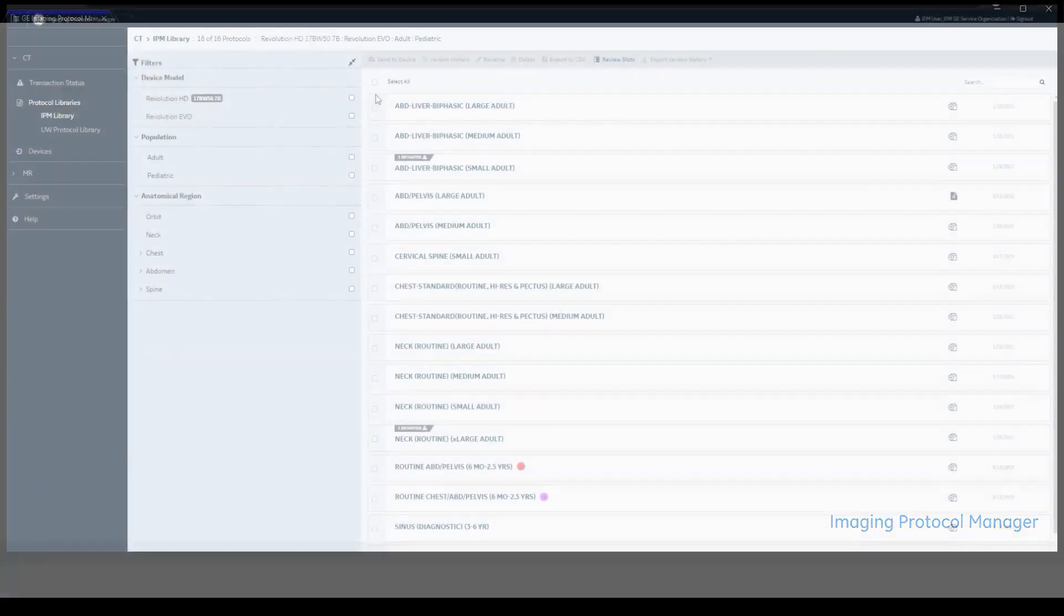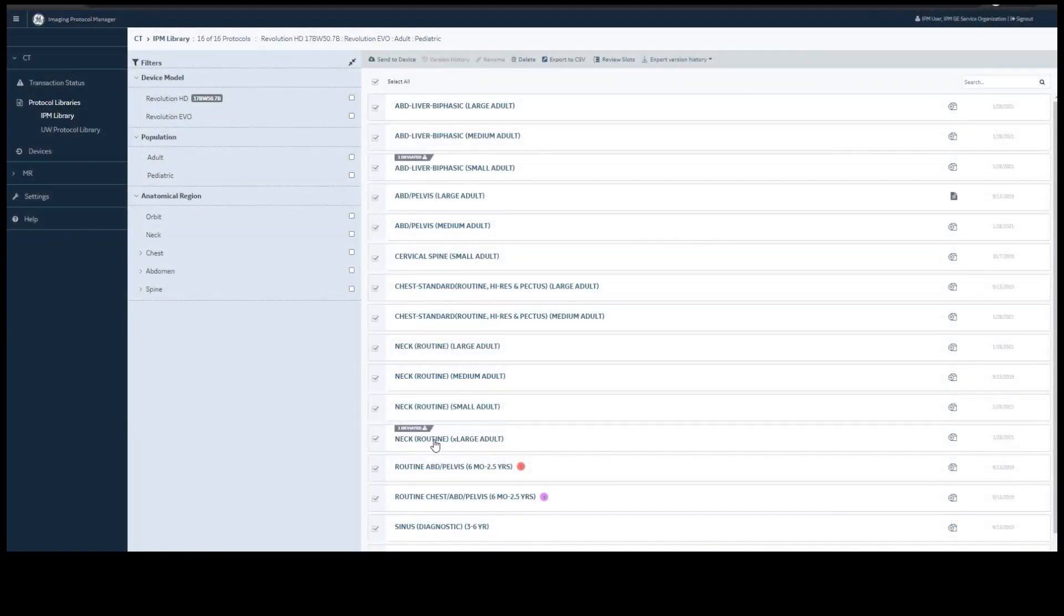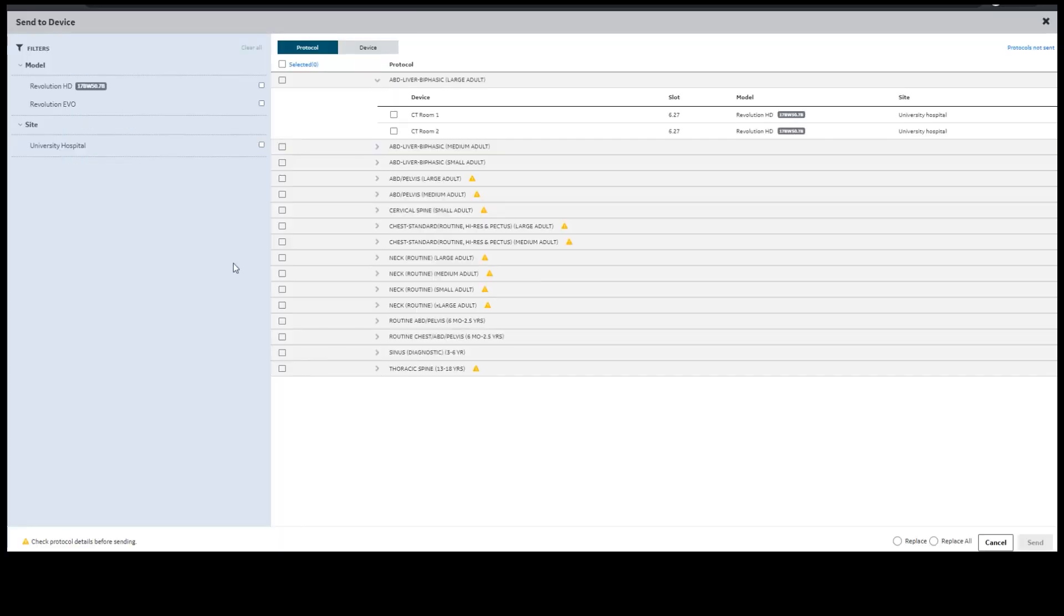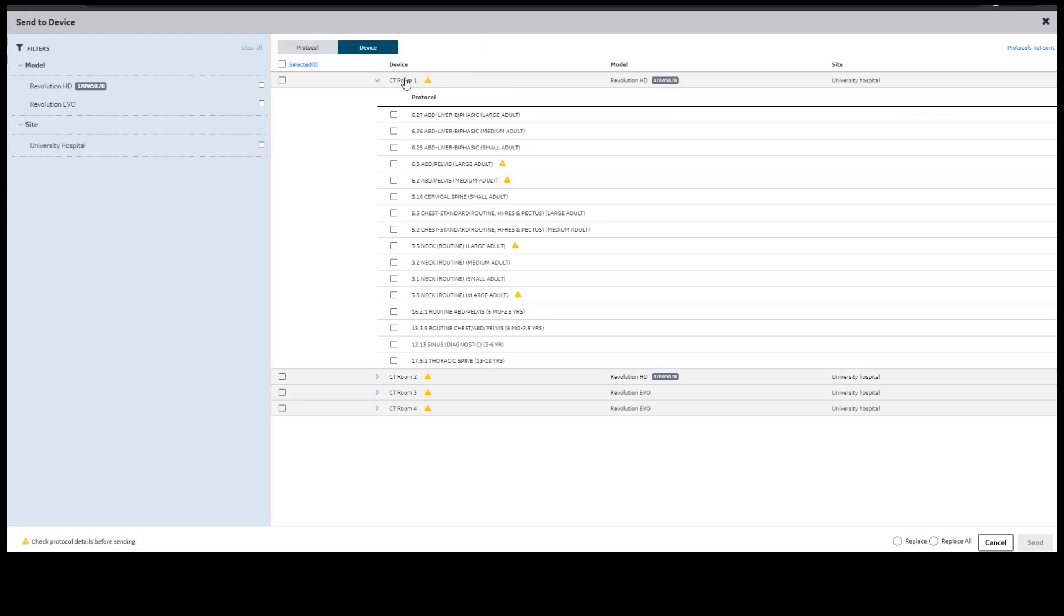You have the option to select all or choose as many individual protocols as you would like to send to a device. This screen can be looked at in two different ways. You can view by protocol, the name of the protocol with the room and the slot number and the model underneath it, or you can view by device with the room, the model, and all the protocols within it.